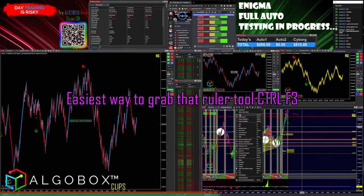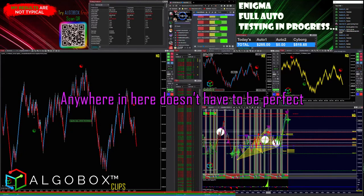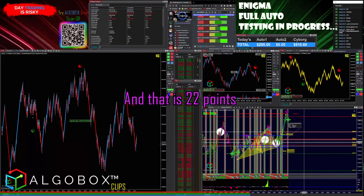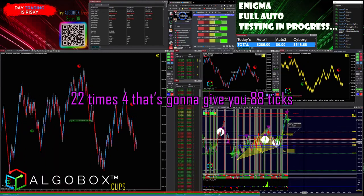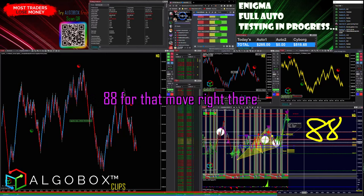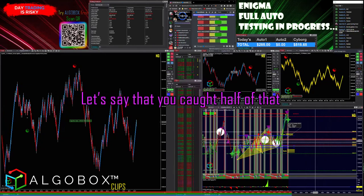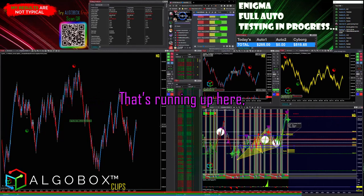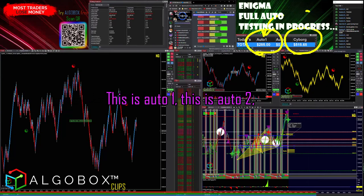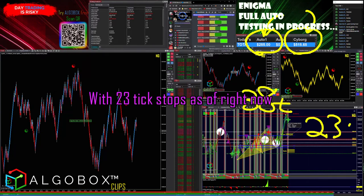The easiest way to grab the ruler tool is Control+F3. I don't use this very often, but if we tapped up here we got a triple crown, so anywhere in here — it doesn't have to be perfect. I'm going to grab this and measure down to the bottom, and that is 22 points. 22 times 4 gives you 88 ticks for that move right there. Let's say you caught 20 of that, or half — say 40. In my case, on my full auto system running up here, I'm running 38 ticks on auto one and auto two, both running with 38 tick targets and 23 tick stops.